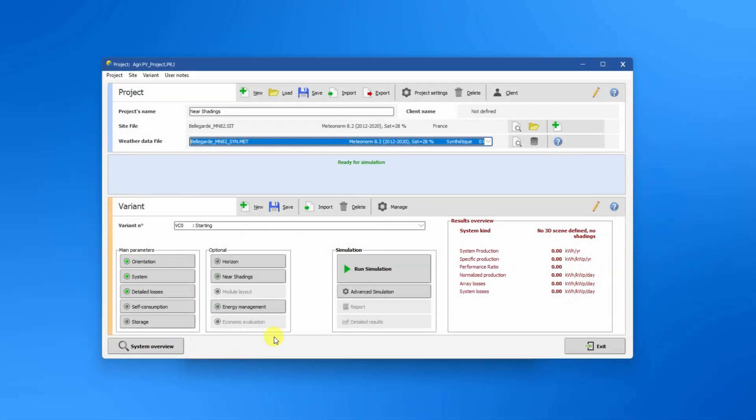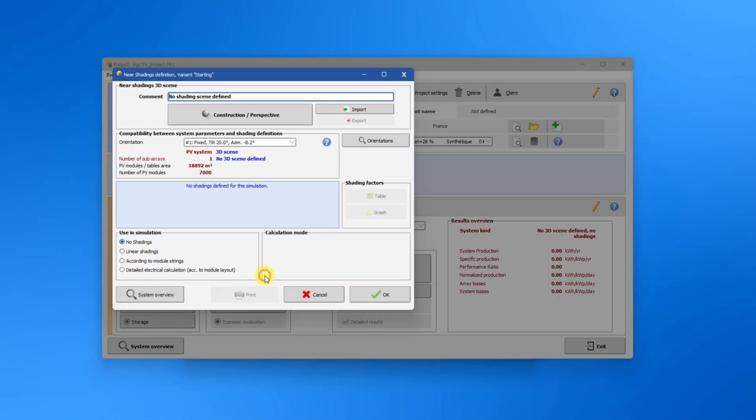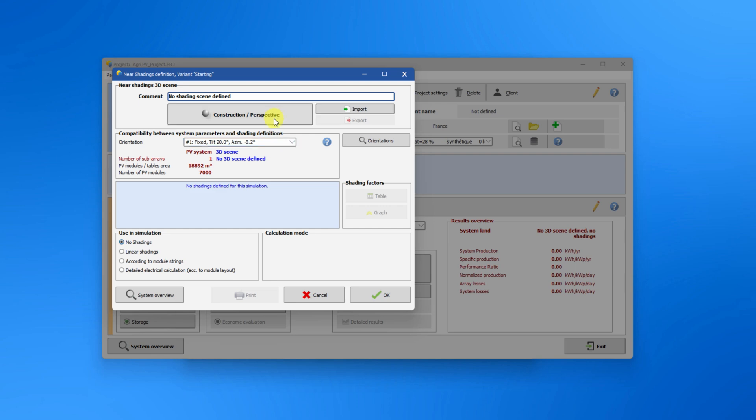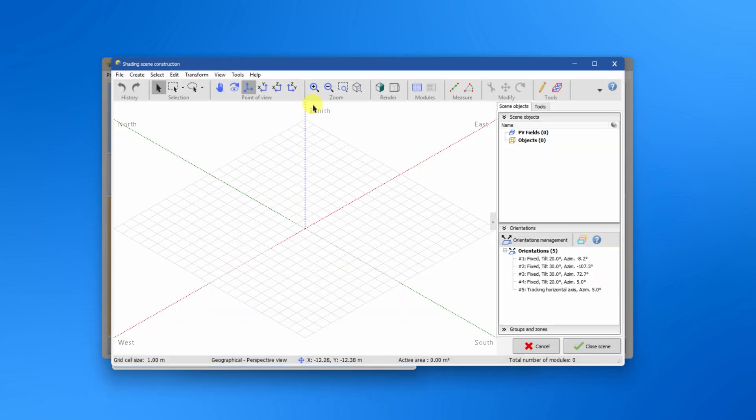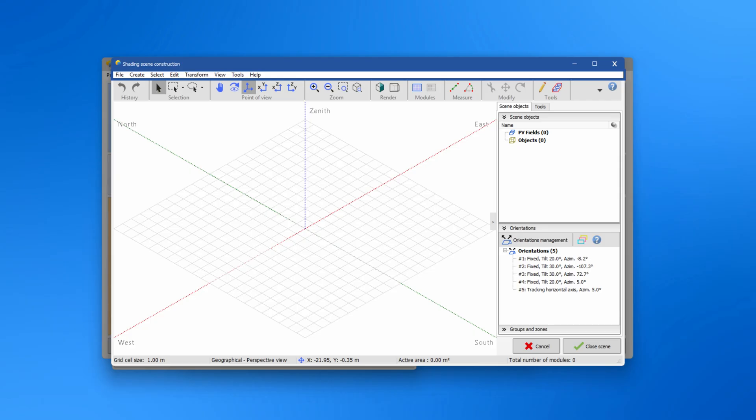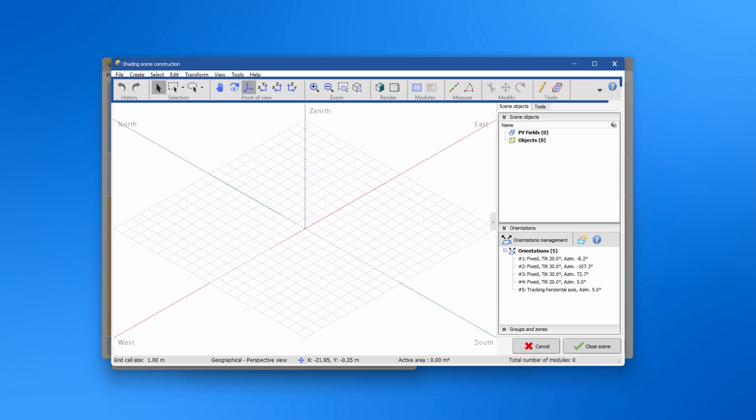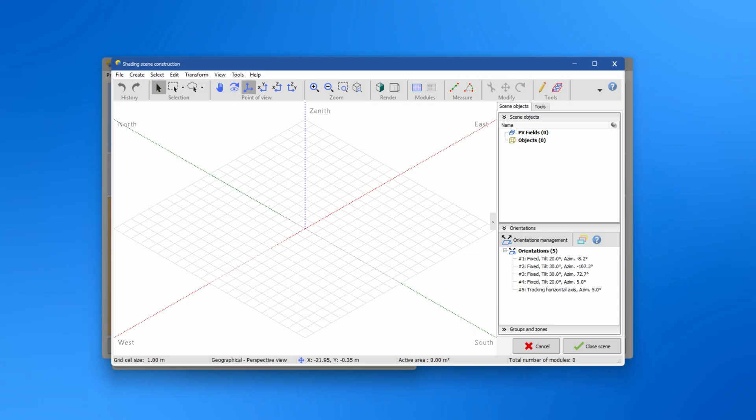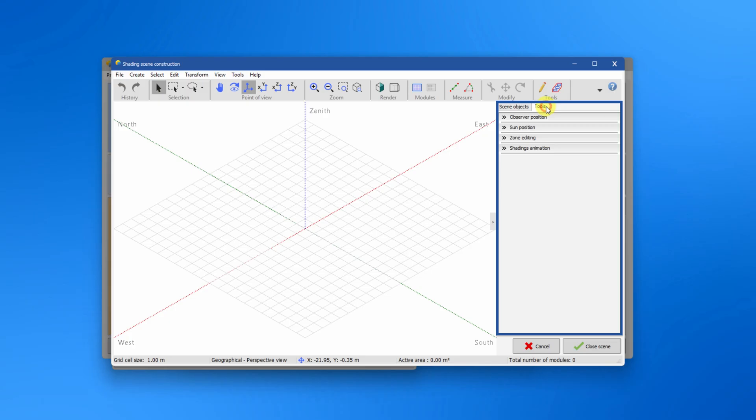In the near shading, clicking on the construction perspective button opens a new window where the 3D scene is located. The top menu contains access to all the general tools and actions. The top toolbar provides a quick access to the most useful tools and each toolbar can be customized. All tools sub panels are located in the right panel.